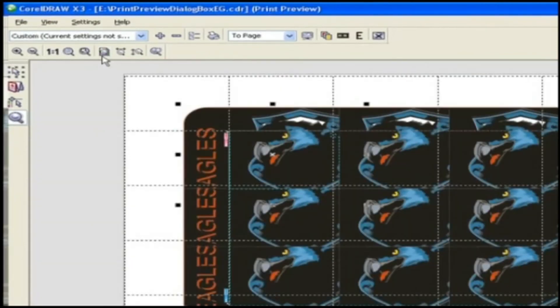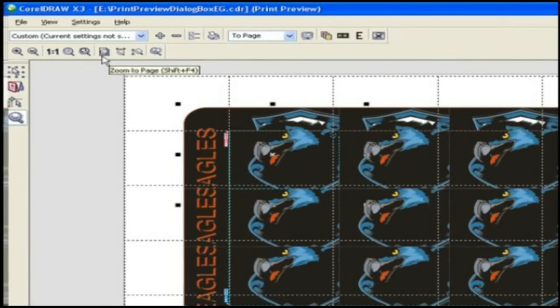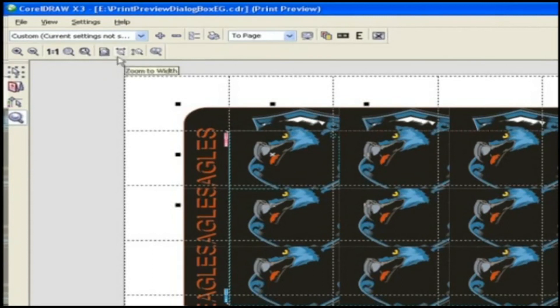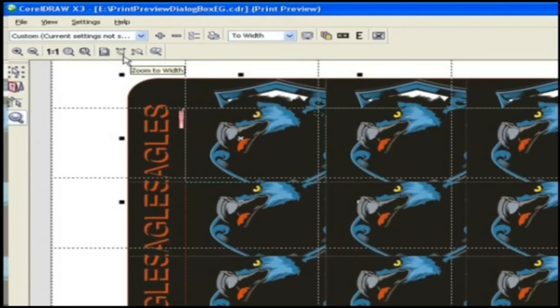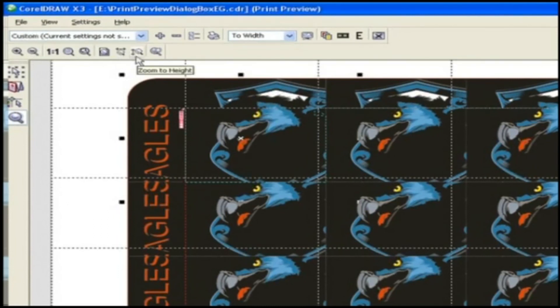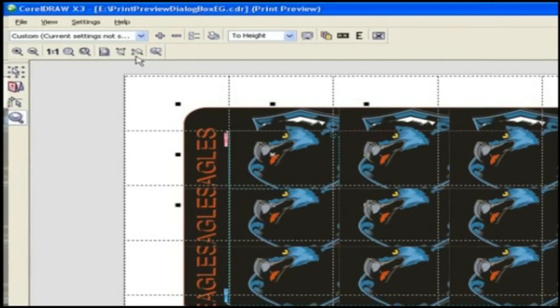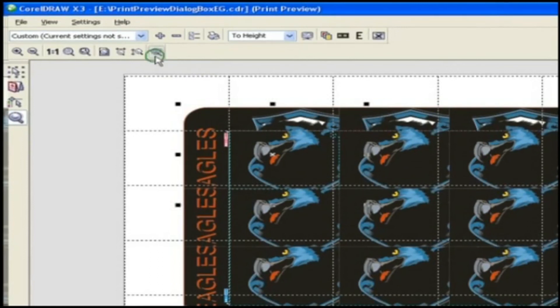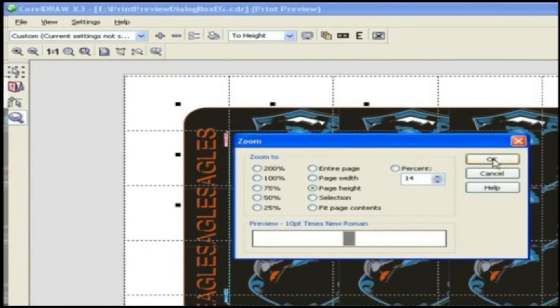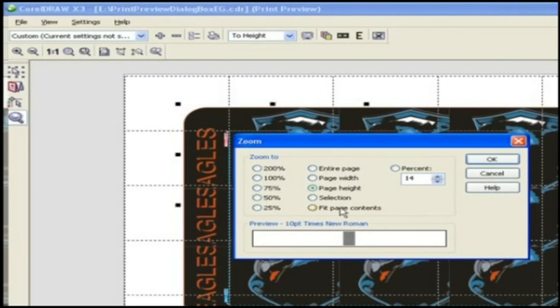Next is zoom to page. Next is zoom to width. It will magnify graphics along width. Next is zoom to height. It will magnify the graphic along the height. Next is zoom, it will take you to zoom window. Here you will get all zoom options with different percentage values.